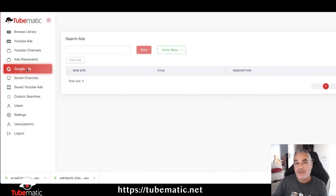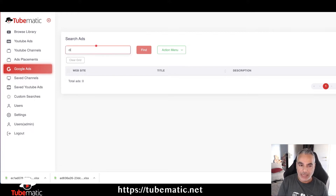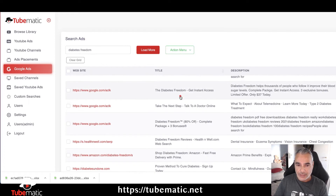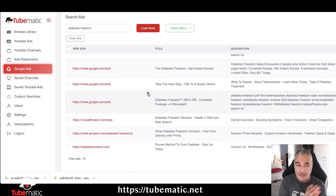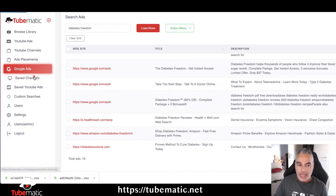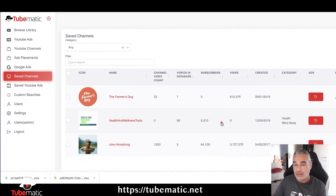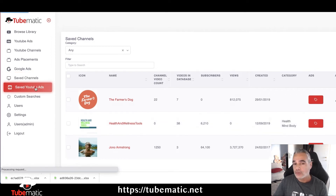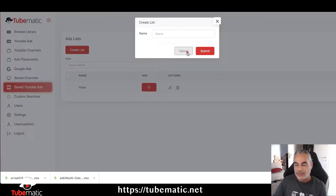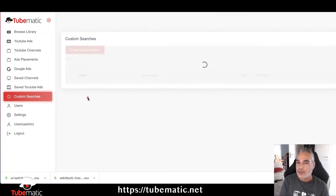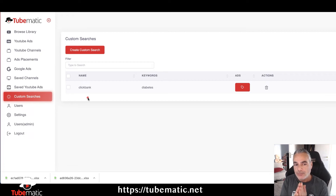Another great option, which is part of an upsell, is our Google Ad Spy tool. You can put in a keyword based on a product you're promoting and search for any ads related to it on Google — revealing those ads. You'll also be able to save channel information so you can always keep it around, and save ads you find inside our software.